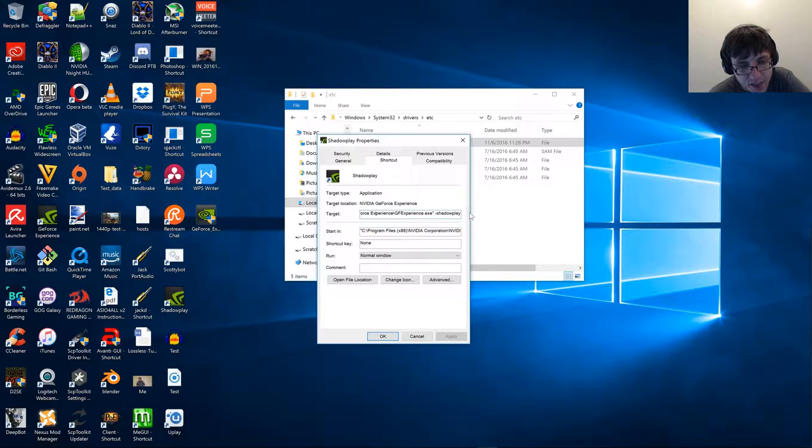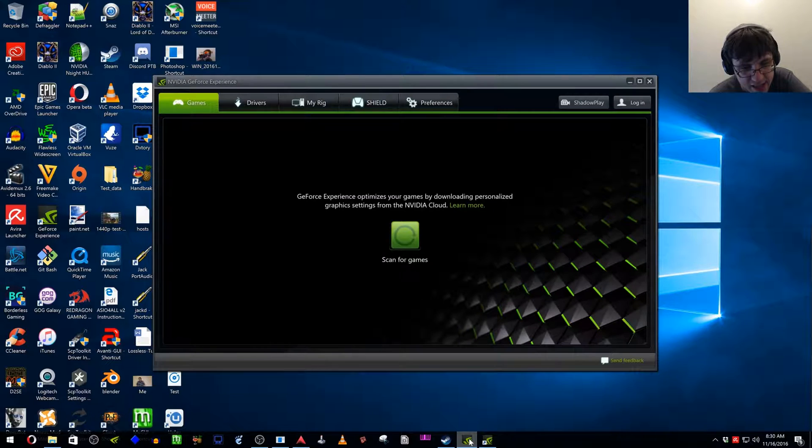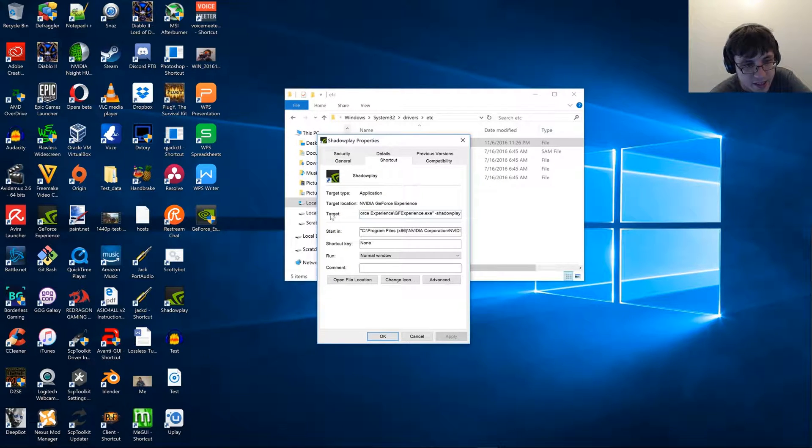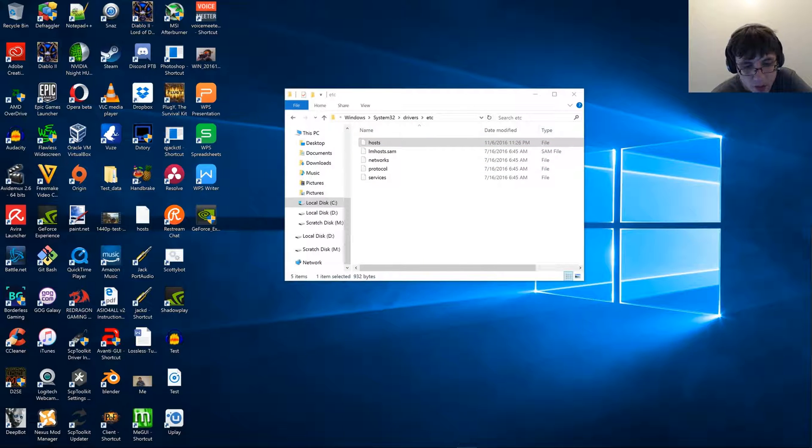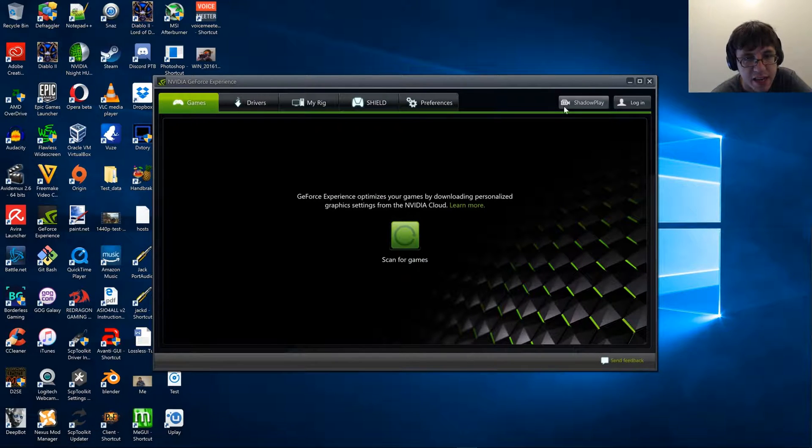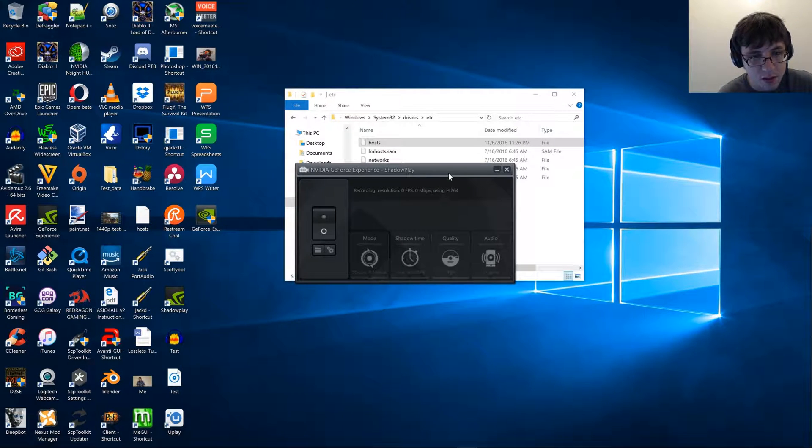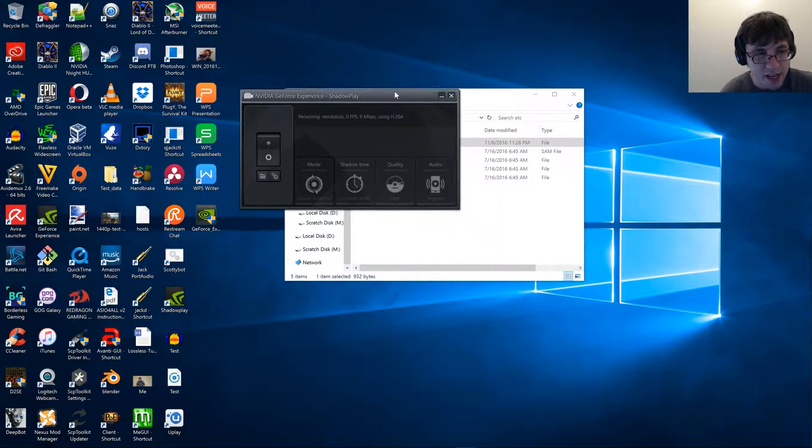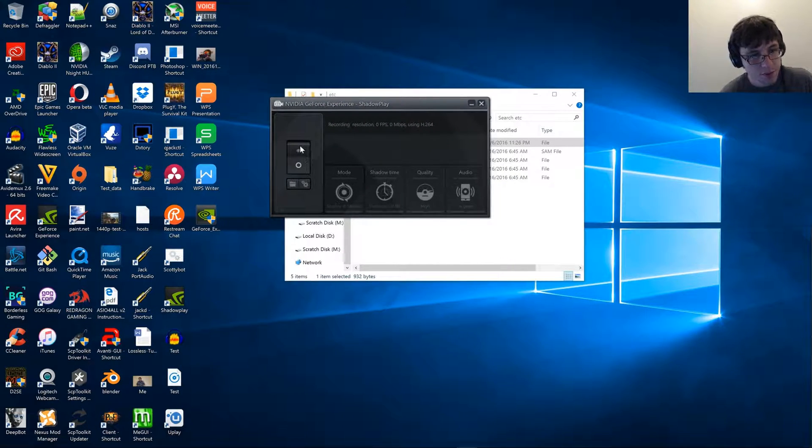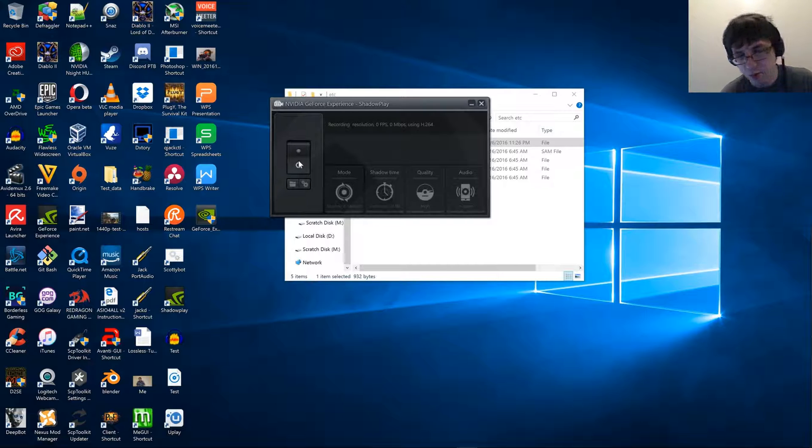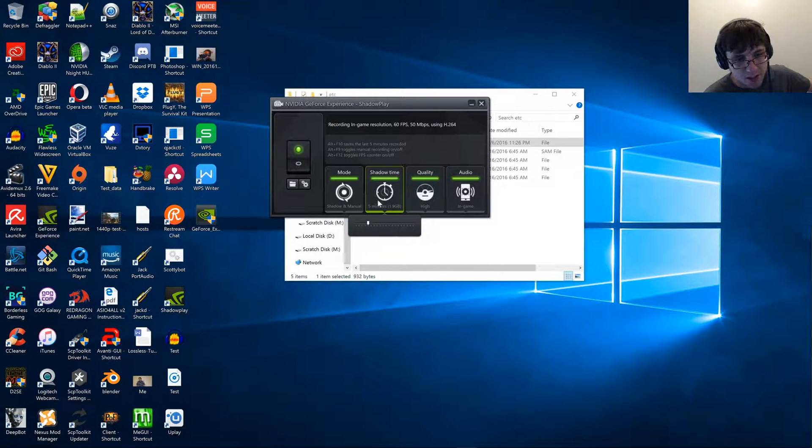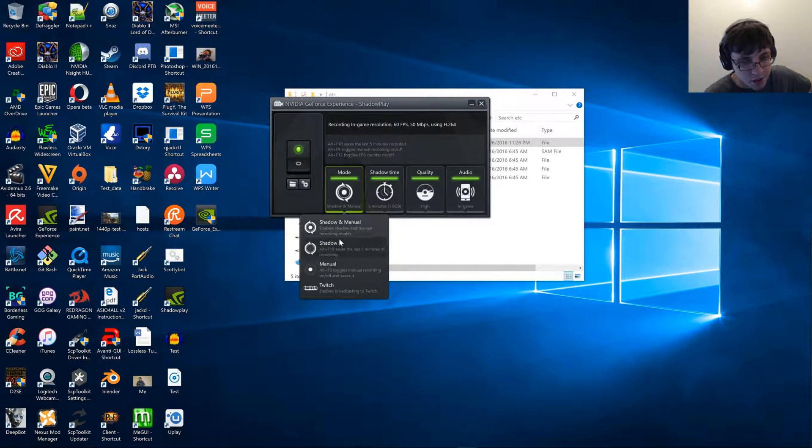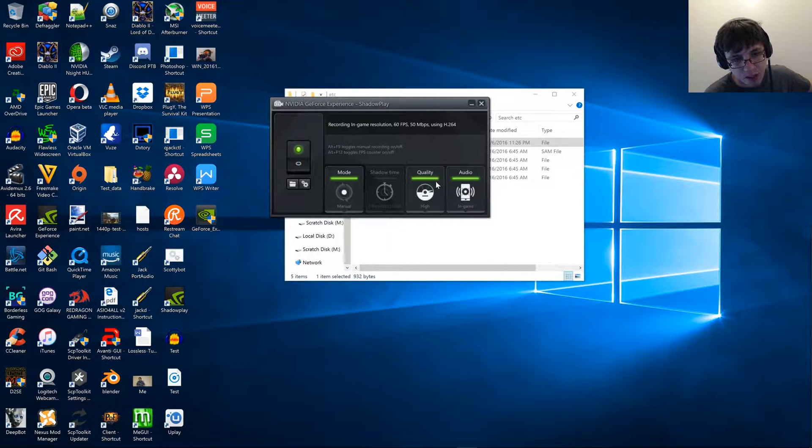You can add that, and what it will do is it will actually allow you to run Shadowplay directly without having to use GeForce Experience. I don't have it set up right right now, but you can actually just set up Shadowplay like you normally would. I personally don't like using Shadowplay, I just use Manual, and I don't use this very often anymore.